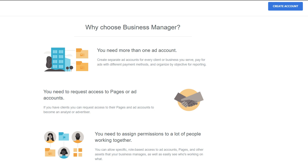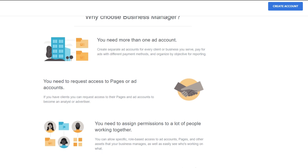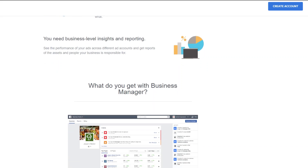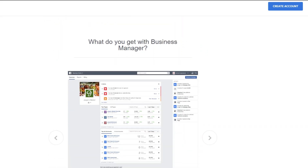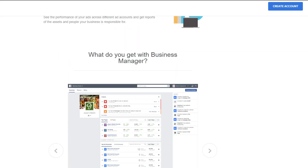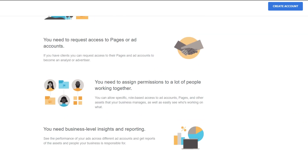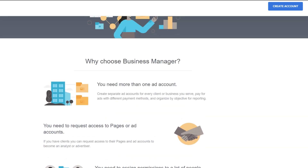If you need to set up multiple types of ads, or one of your ad accounts gets shut down for any reason, at least you have more ad accounts you can use for your advertising. Also, if you need to request access to pages or ad accounts, there are a lot of benefits, including additional analytics and information all in one place.